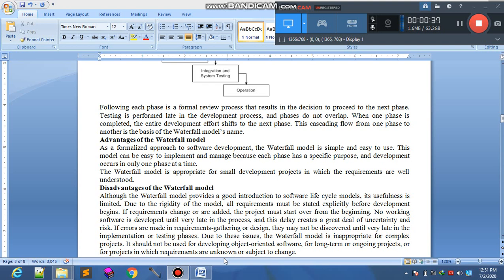ہر ایک phase کو ہم at a time singly perform کریں گے — multiple phases کو ہم at a time perform نہیں کر سکتے۔ جس طرح waterfall نام سے ظاہر ہے، جب پانی اوپر سے گر رہا ہوتا ہے تو اسے دوبارہ previous stage پر واپس نہیں لے جا سکتے۔ اسی طرح اس model میں ایک stage سے اگلے میں جانے کے بعد اس کا reverse نہیں ہو سکتا۔